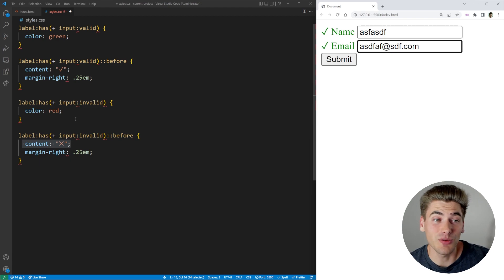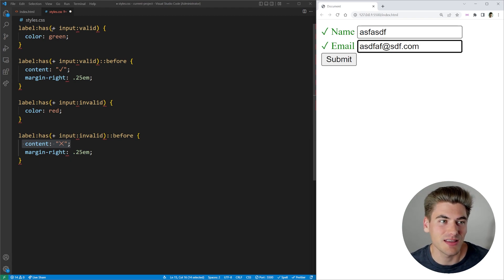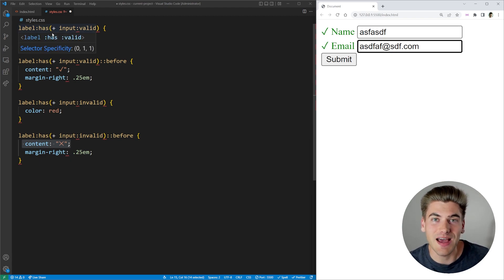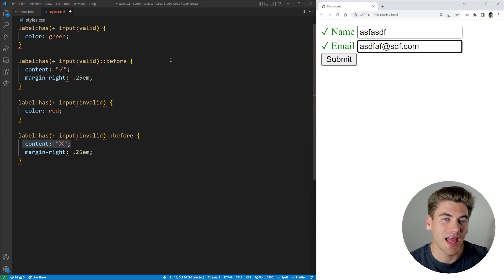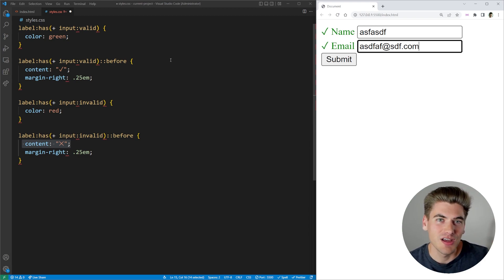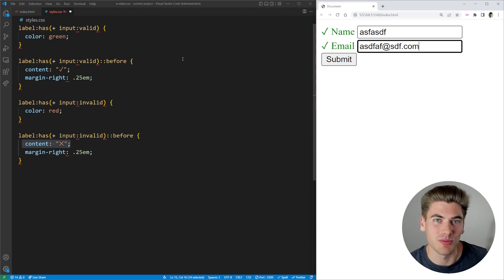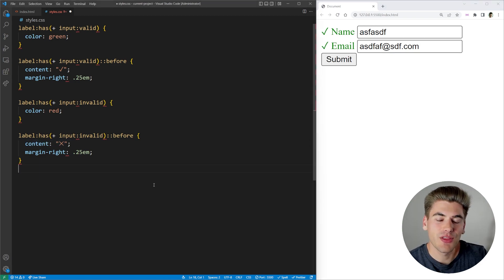The real key takeaway from this example is that the :has() selector allows us to do sibling selectors that go both directions — forward and backwards — which is something I've always wanted in CSS and never thought would be possible.